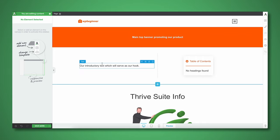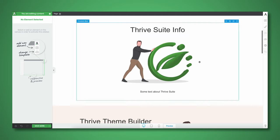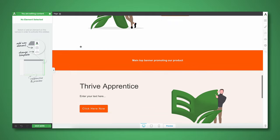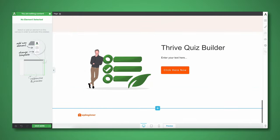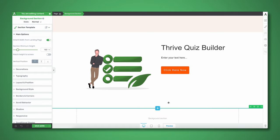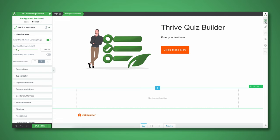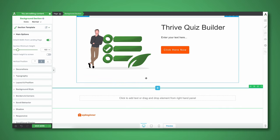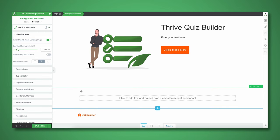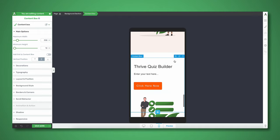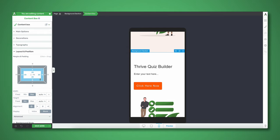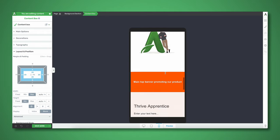So we have a top banner promoting our product, then our hook and table of contents, Thrive Suite general information, a section about Thrive Theme Builder, one more for Thrive Architect, a banner promoting our main course, sections on Thrive Apprentice and Thrive Quiz Builder, and we should probably have an FAQ section too. Now, content boxes are really cool because they automatically give 20 pixels of internal padding to whatever content is sitting inside, so content isn't stretching out to the full width of the screen on mobile.